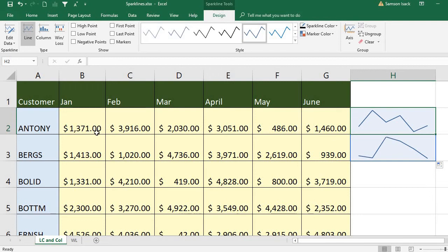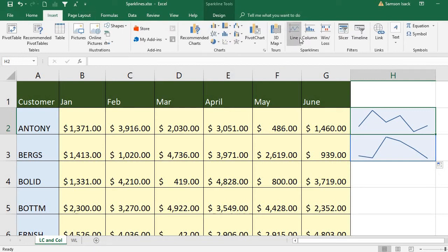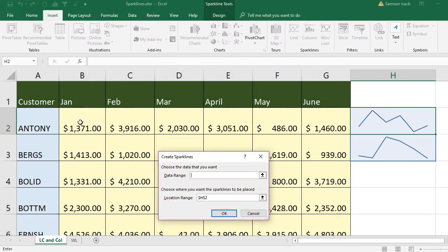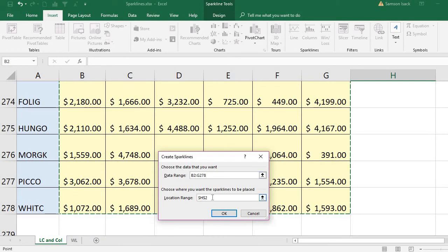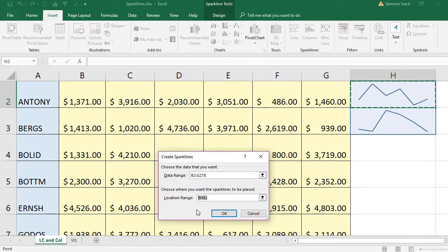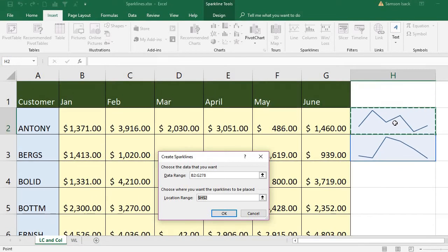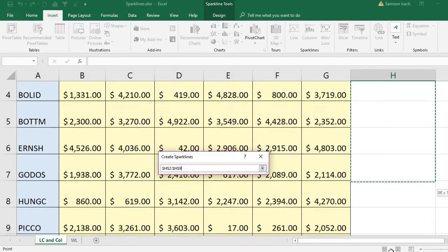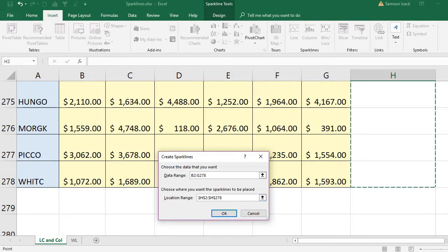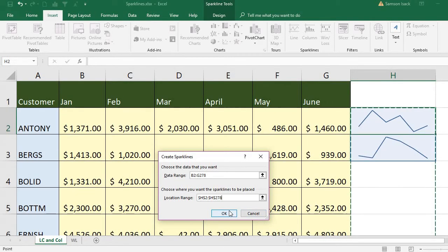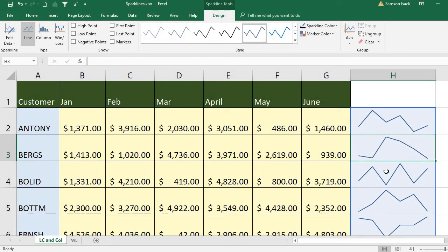We placed it for only two customers. Now I'm going to place it for all records in the dataset. Go to Insert Line. The data range is going to be my whole set. Where do I want to place it — this is all the set of records, 278 records — so the sparklines are also placed in a set in the edge column from here to 278.